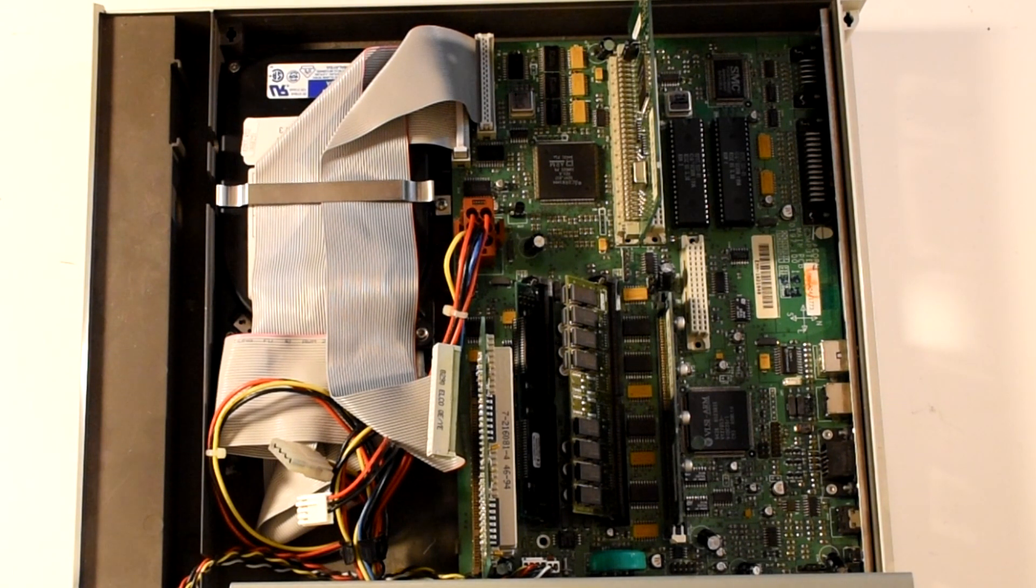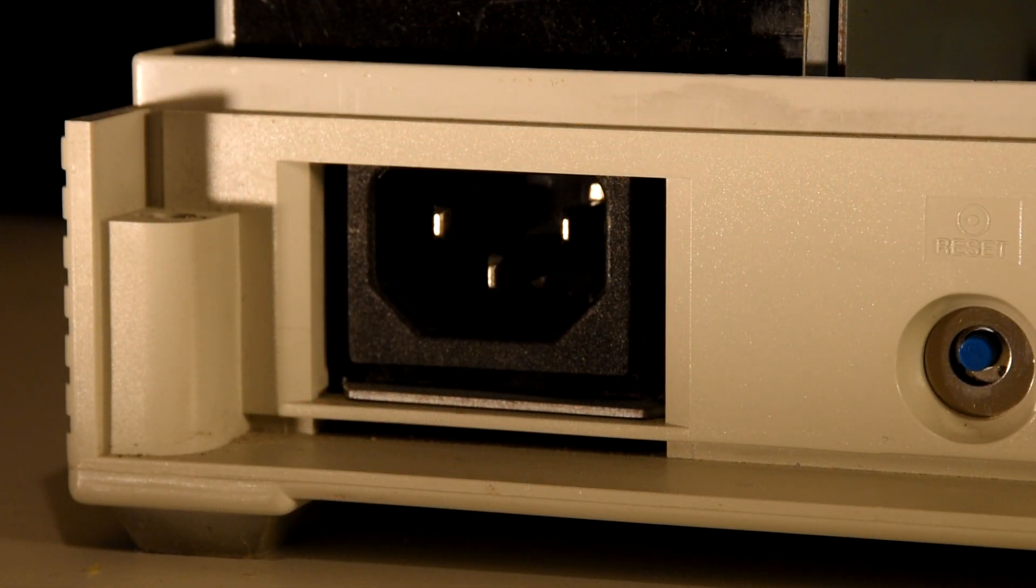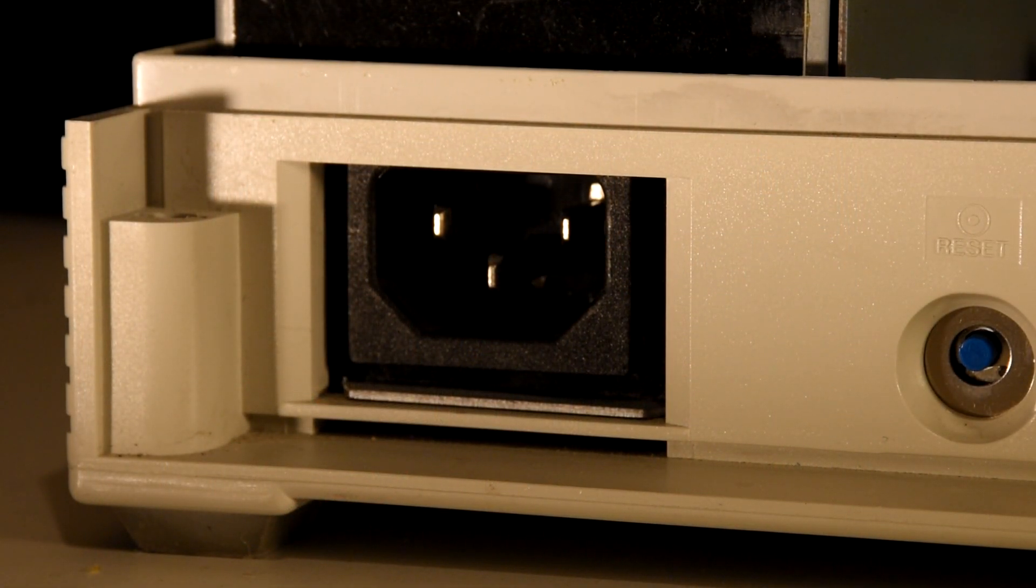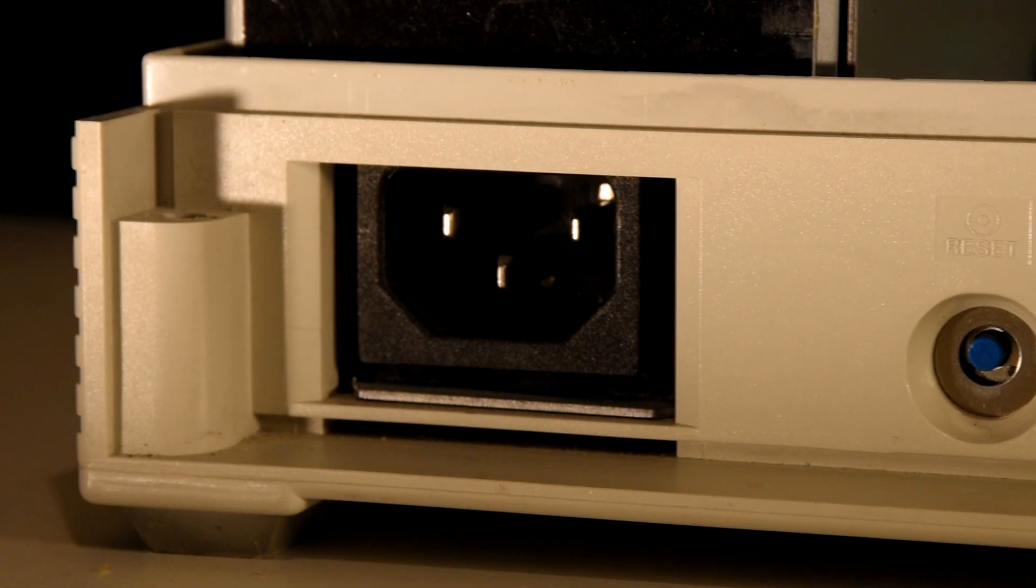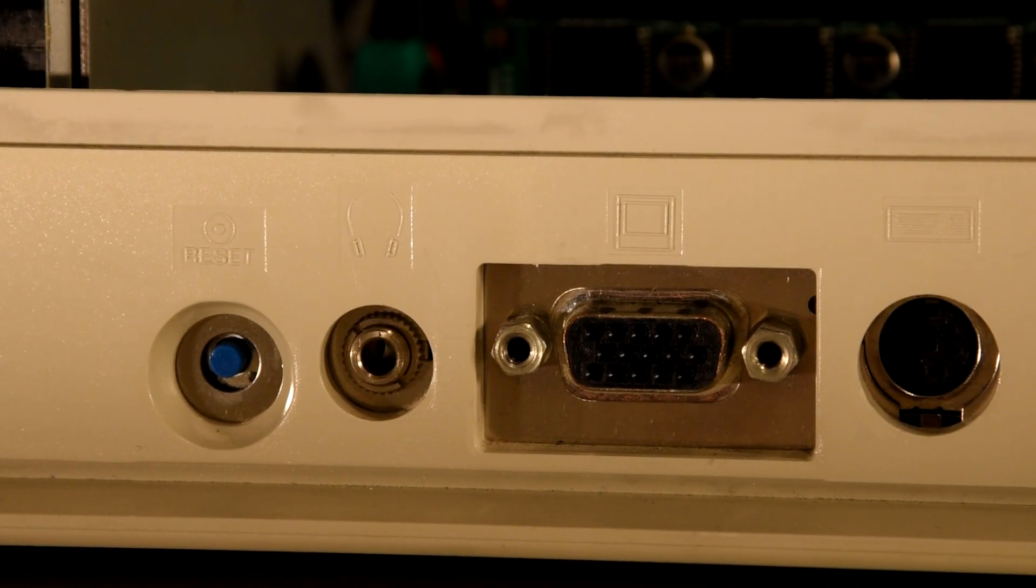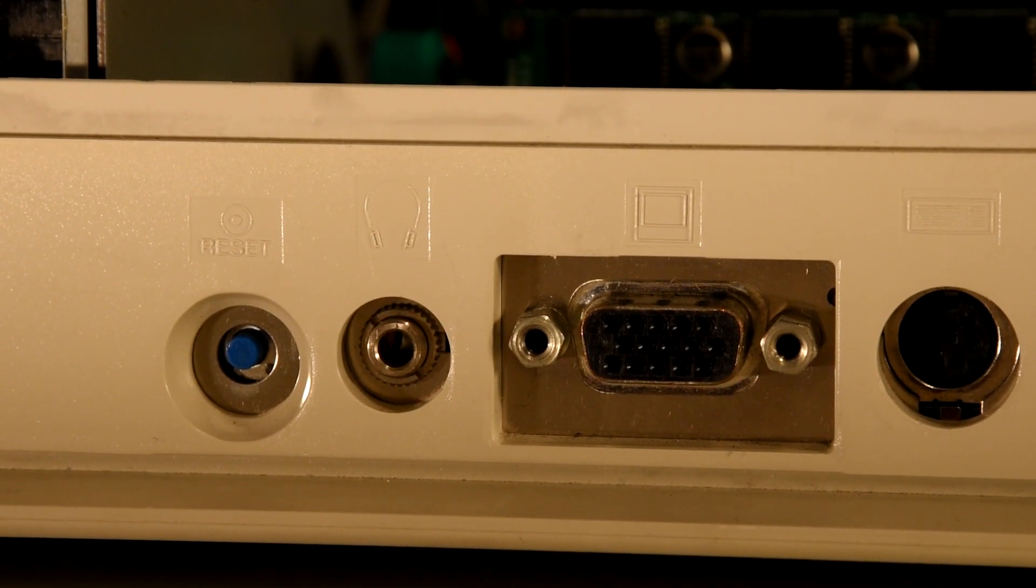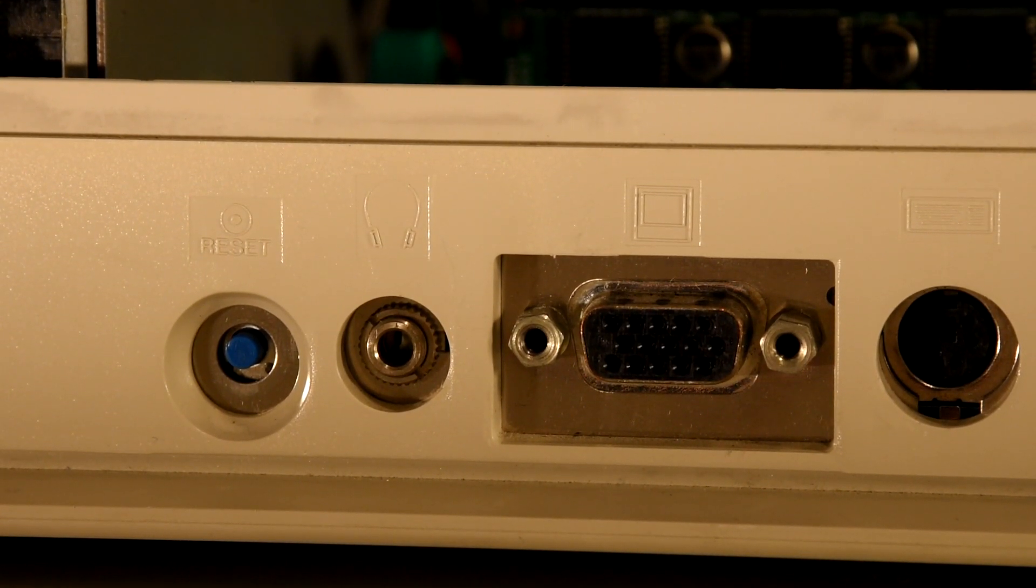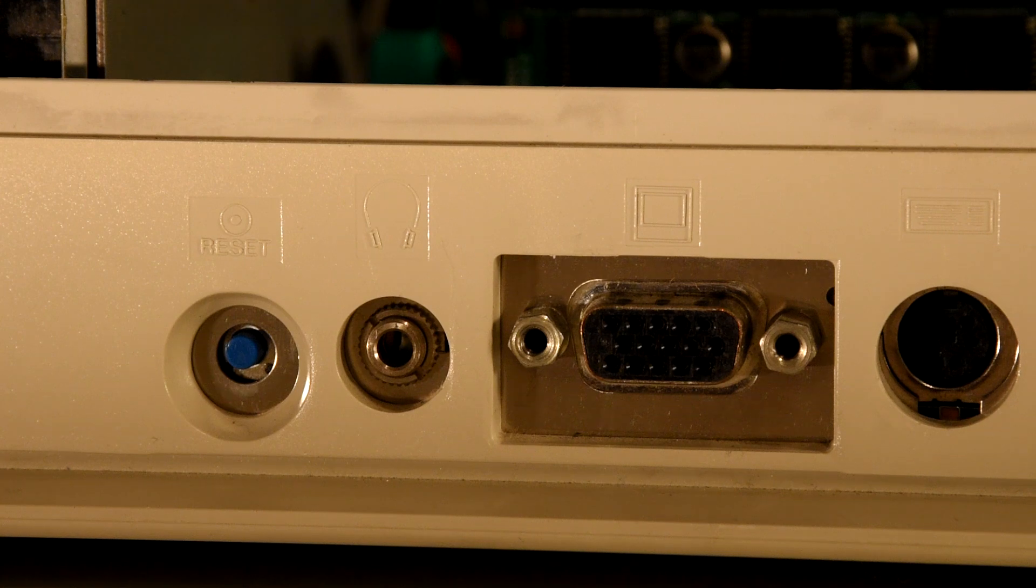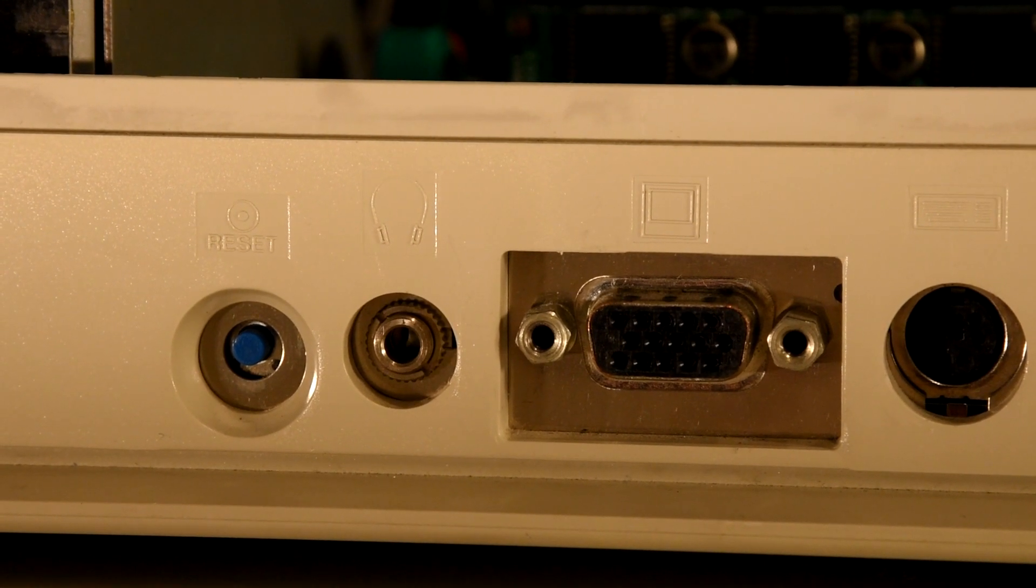With the motherboard fully explored, let's take a look at the connectors along the back. Power is provided via a standard kettle lead. But next to that is a 3.5 inch jack used for headphones or speakers. If neither are connected then the internal speaker will take over the audio duties.